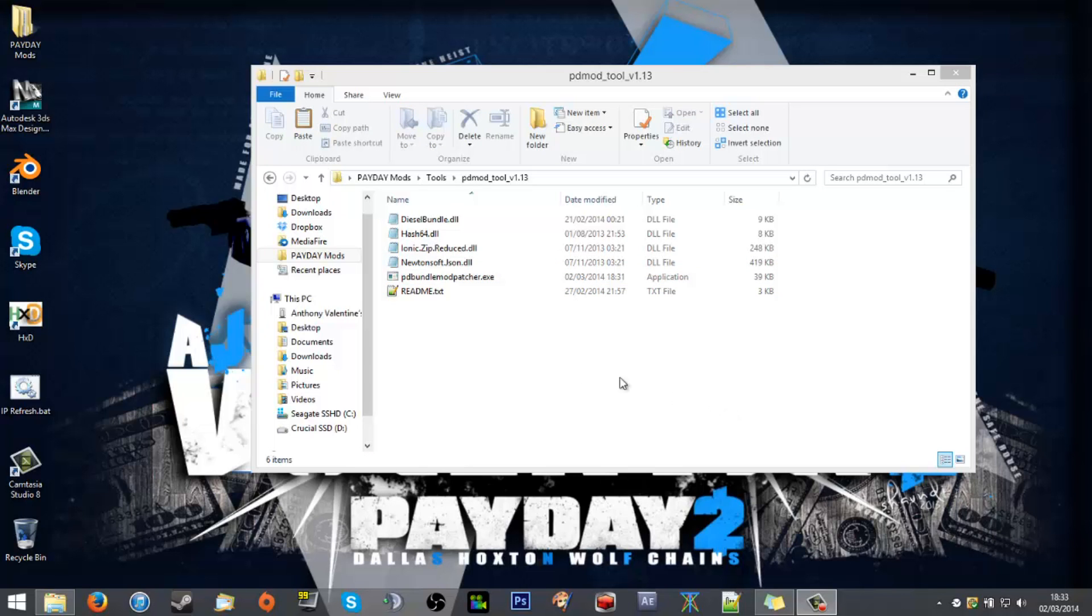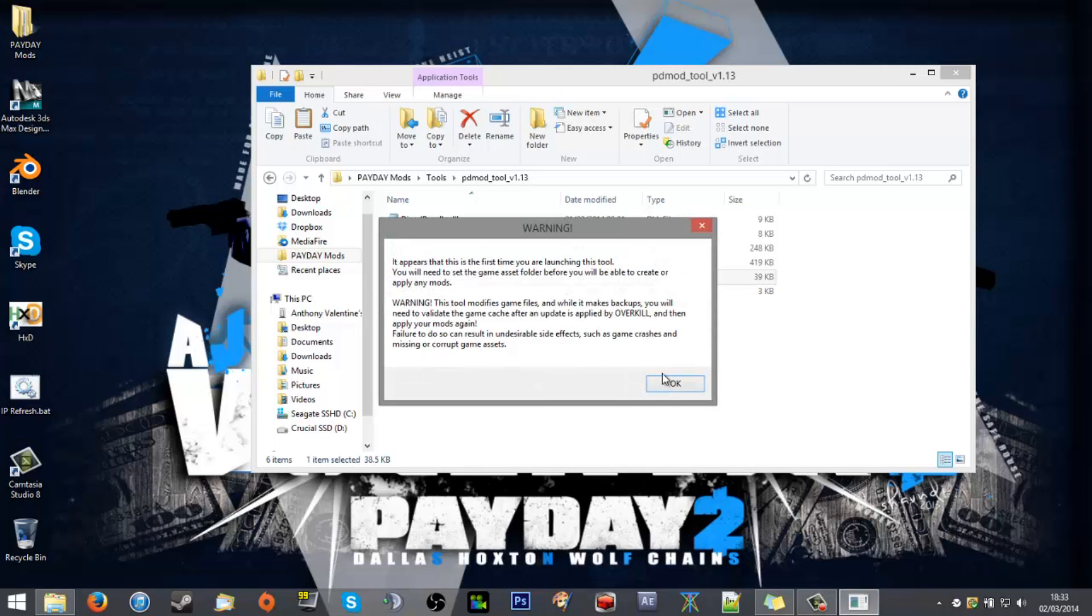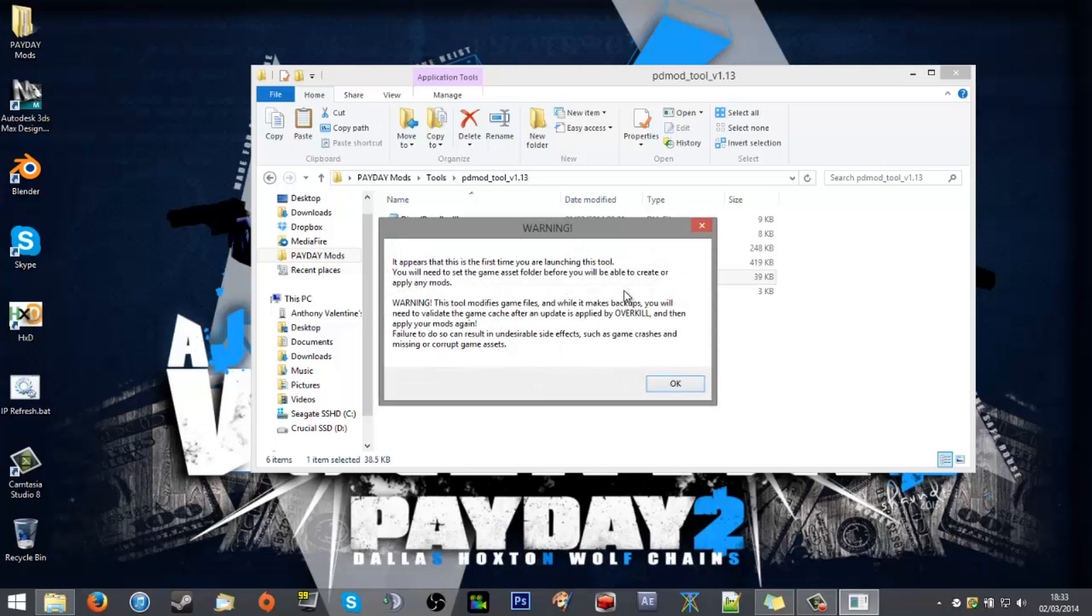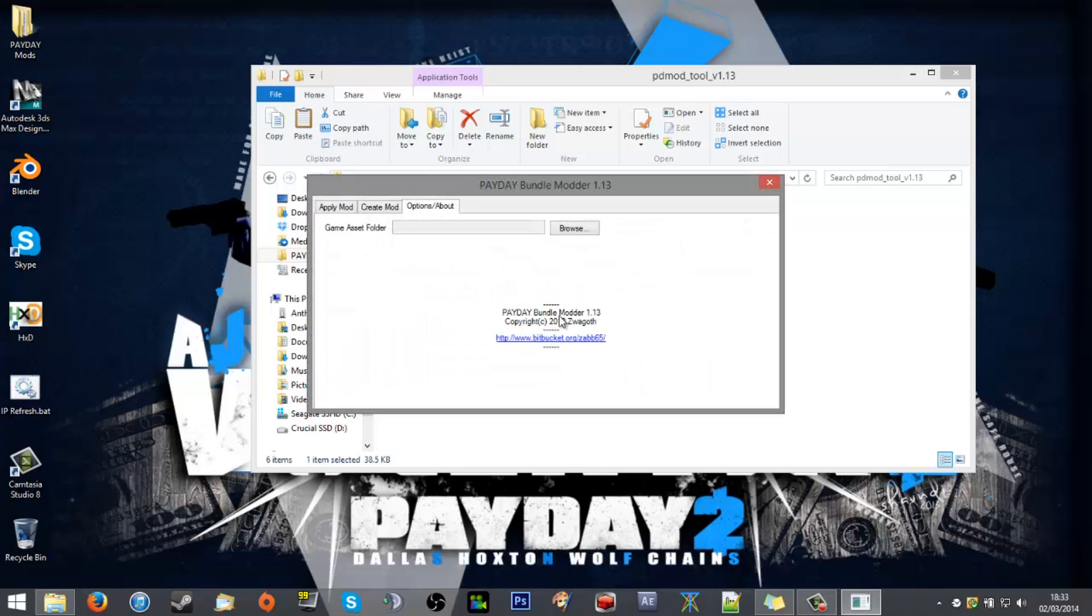So from here you want to run the Payday Bundle Mod Patcher. It will give you a splash screen warning, first time launch, etc. Read through that when you can.